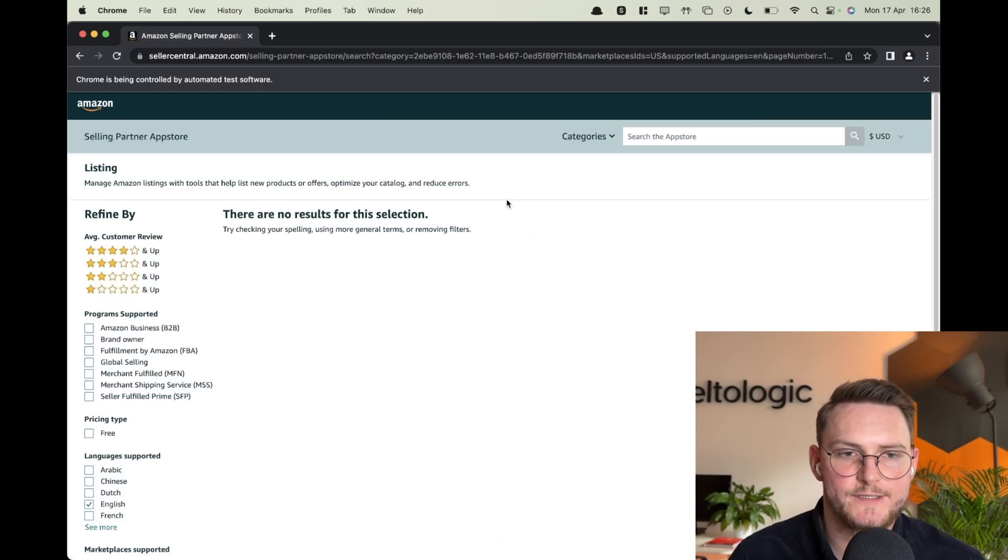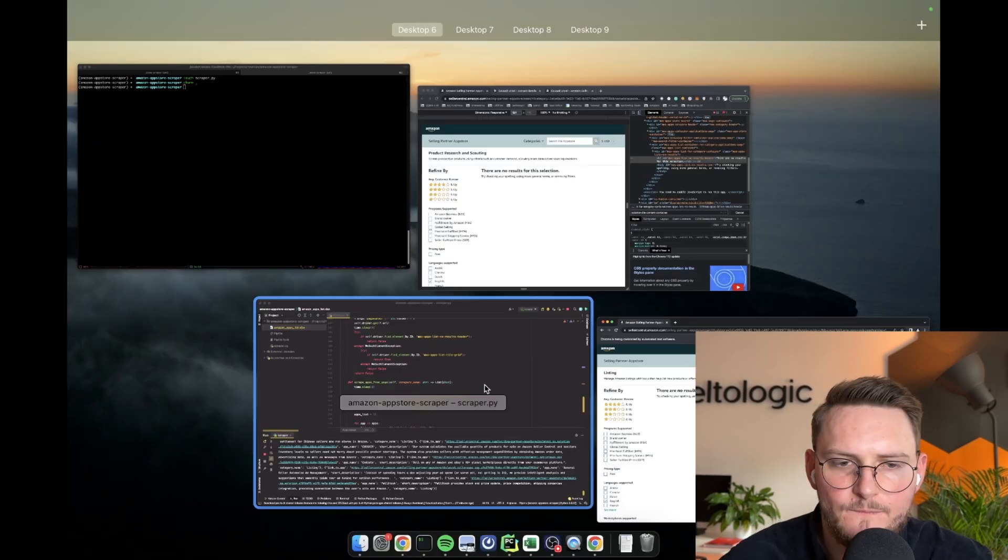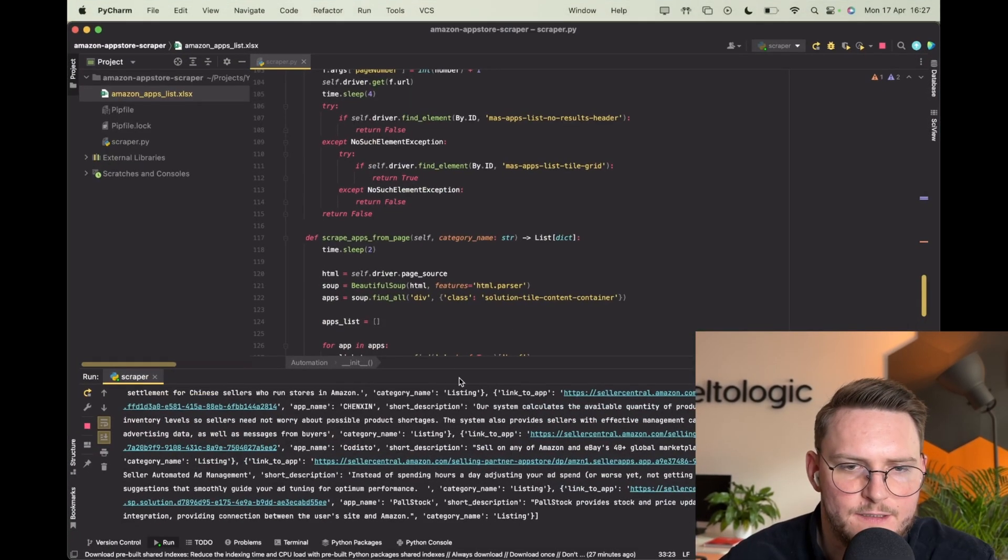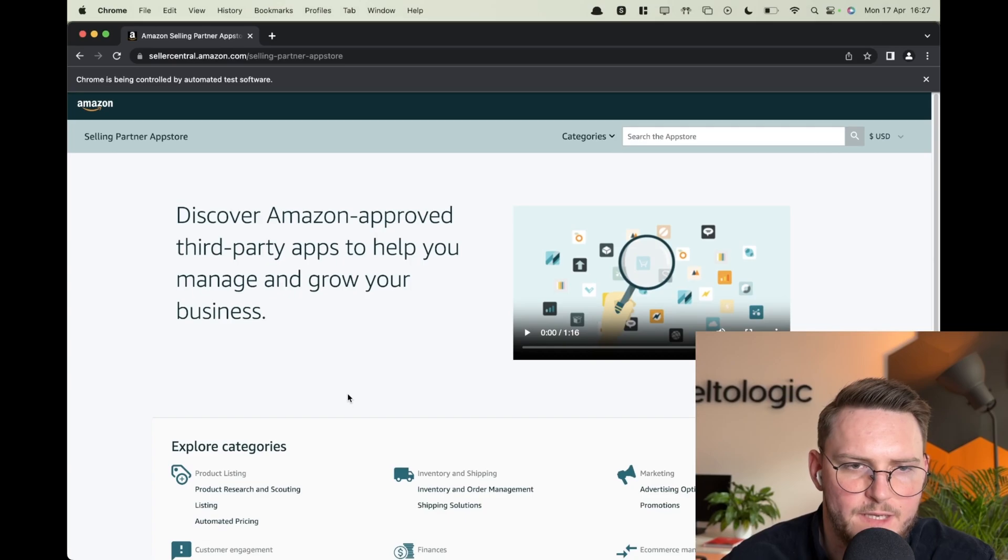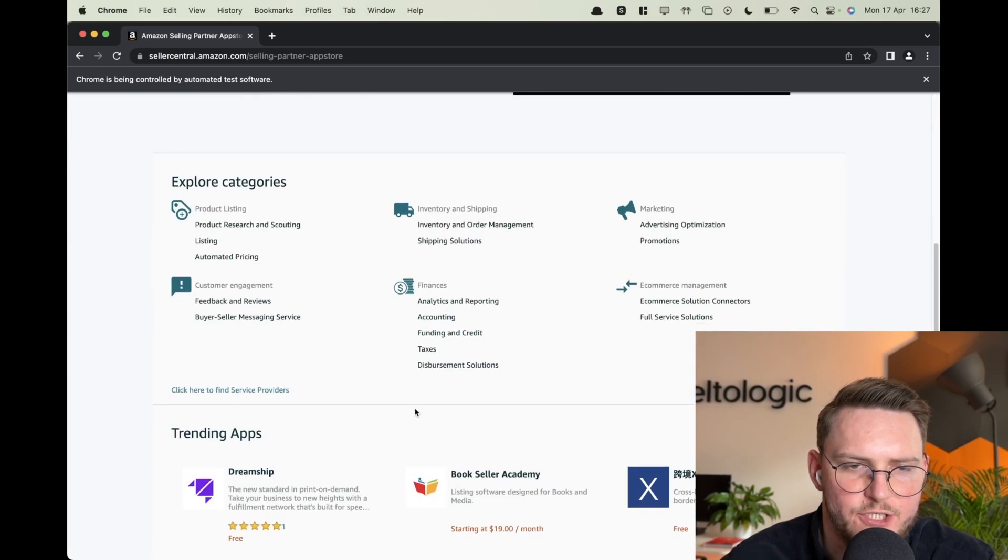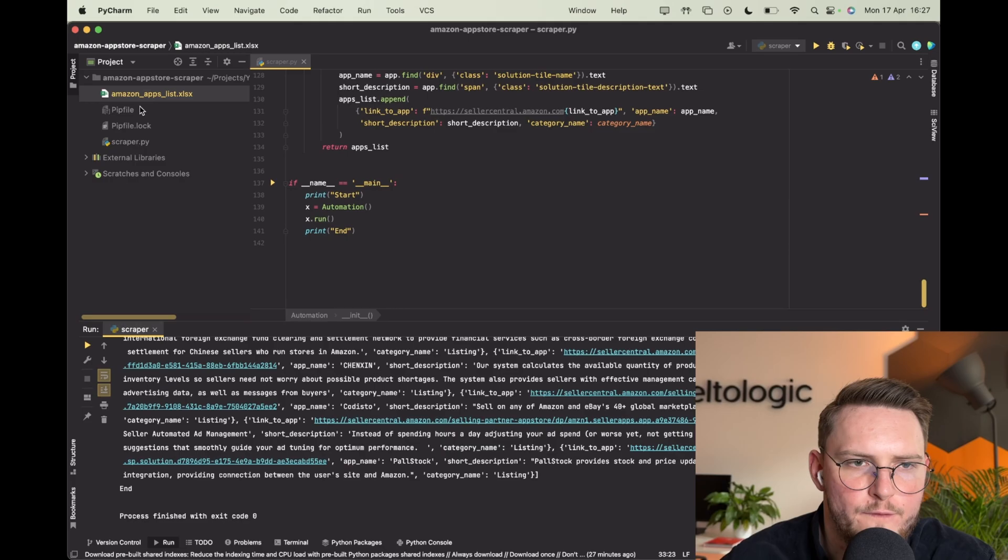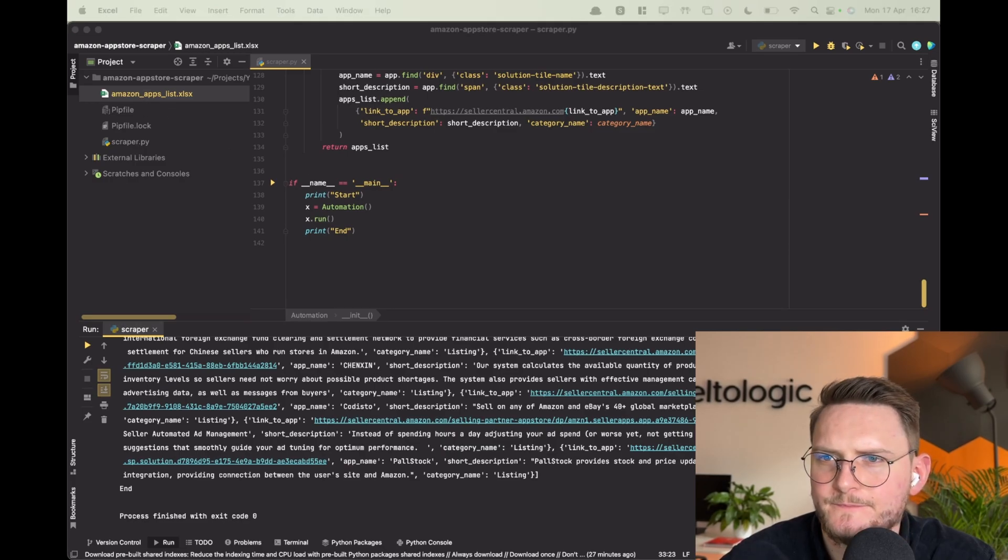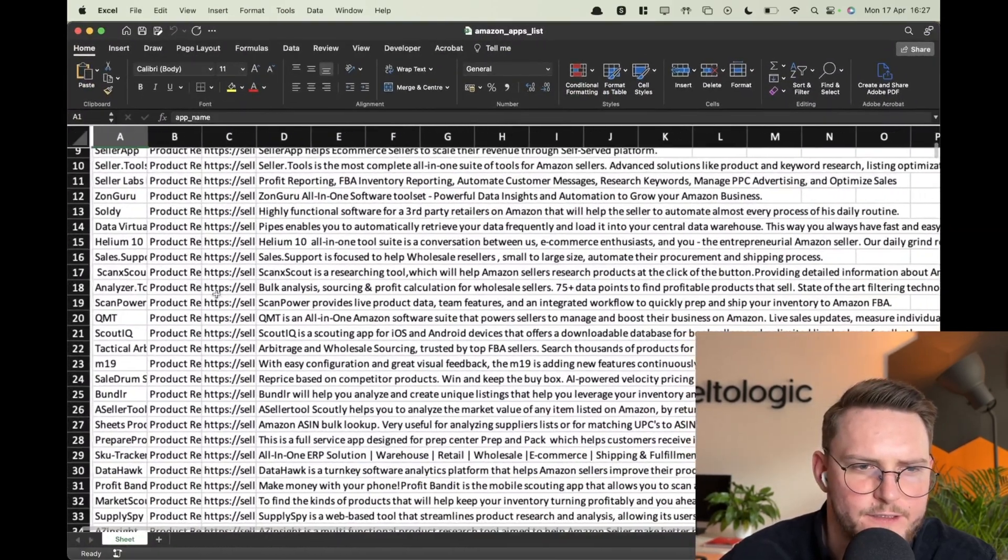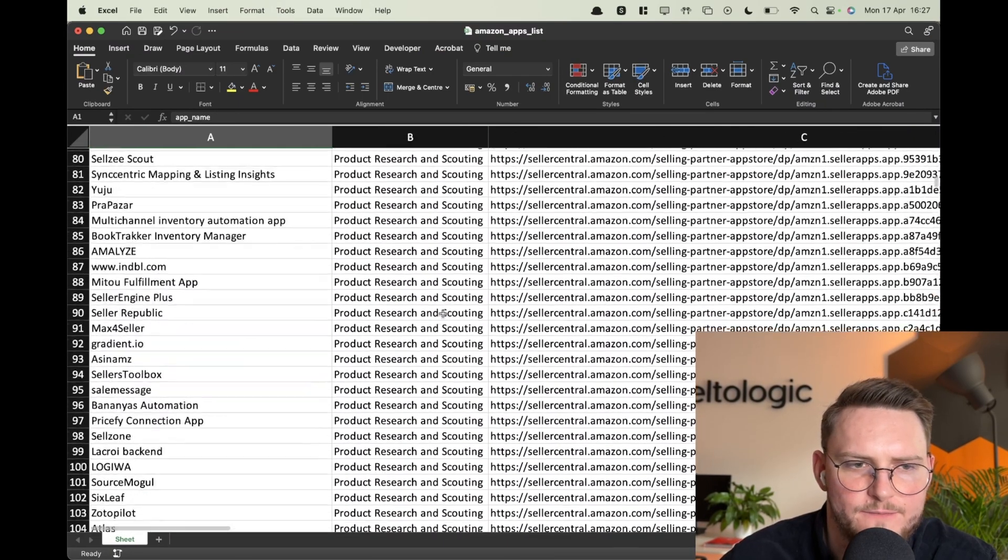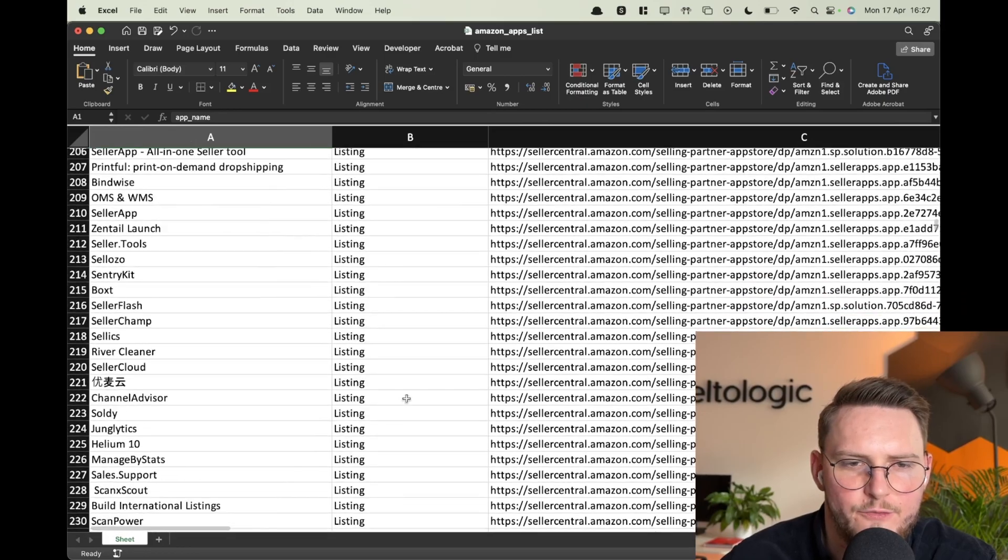Alright so we got again no results left but it's working perfect. It finished here, it went back to the main page and it realized it's the end. Now let's open our Excel and as you see here we have really nice companies scraped from Amazon. You see different categories here, perfect.